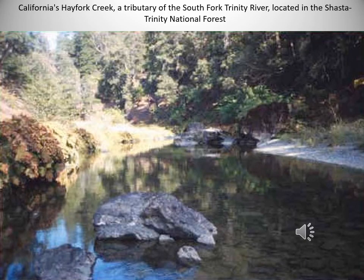The heterogeneous rocks of the Rattlesnake Creek terrain represent an ophiolitic melange overlain by ocean arc rocks. The Rattlesnake Creek was covered by the middle Jurassic Western Hay Fork volcanic arc and then intruded by plutons. Rocks of the Western Hay Fork are cherts, argillites, and meta-andesites.